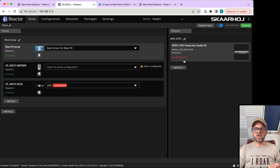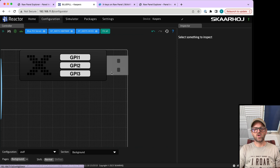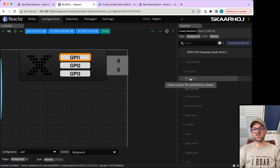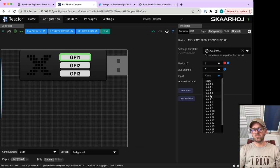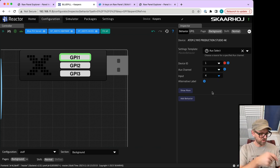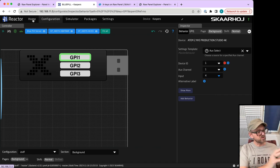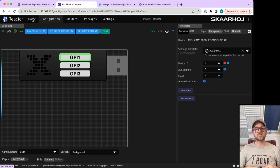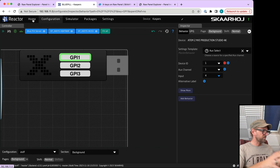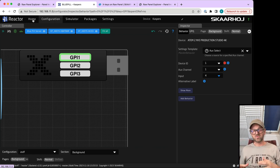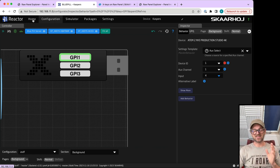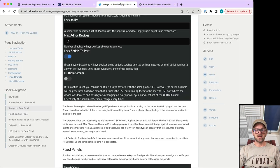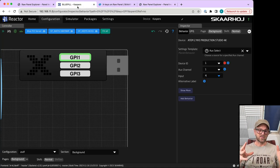Now you have an ATEM switch connected. Going back to configuration, you can assign this GPI pin to anything like an auxiliary output. Select auxiliary one, choose input four, and when you press that button you'll get exactly that on your ATEM switcher. This is what you can do for all these X-keys devices.